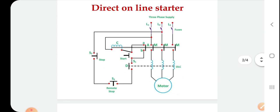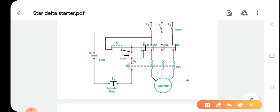This is the schematic diagram of the direct online starter. The direct online starter method is the common method of starting a cage induction motor. The motor is connected through the starter across the full supply voltage. It consists of a coil-operated contactor controlled by start and stop push buttons, as shown in this figure. This figure shows the overall arrangement of various components. NO contact is the normally open and NC contact is the normally closed contact.